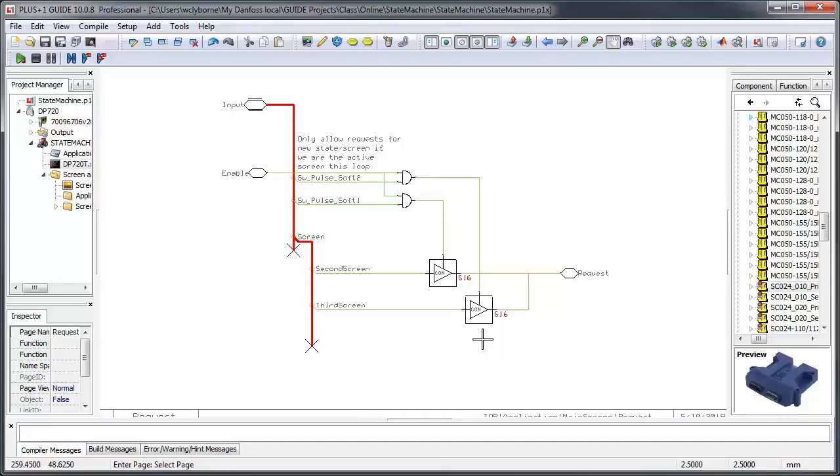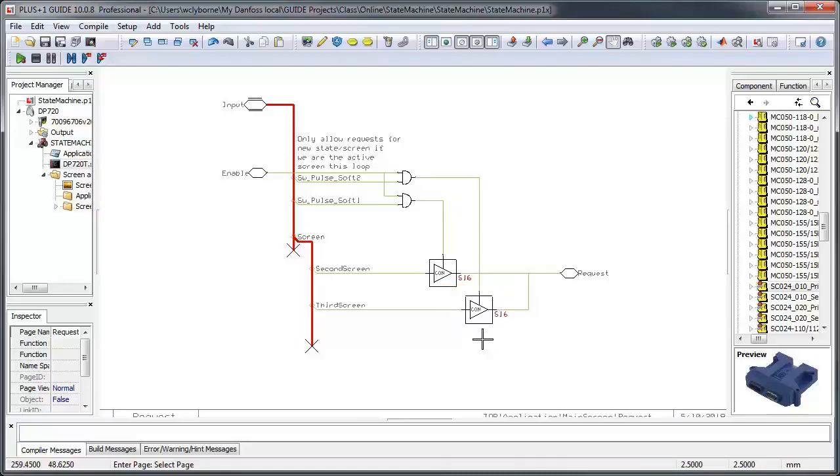In our case here, if both button 1 and 2 had been activated this loop, the requested screen for the next loop would be the third screen, since its value connect component is evaluated after that of the second screen.